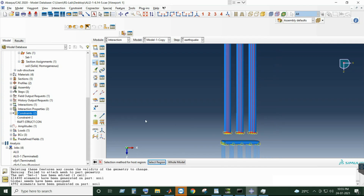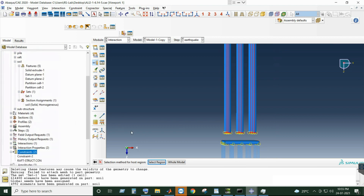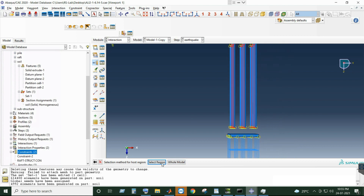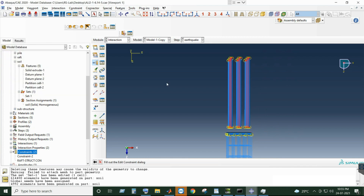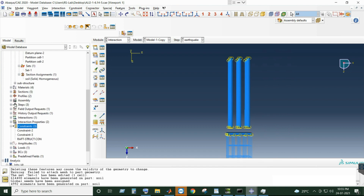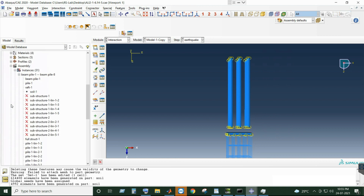Here you can select the region as well, but just to save time, even if you do not select the region it will still work. Just select the whole model — it will do the job. No need to select the soil. The constraints have been created.